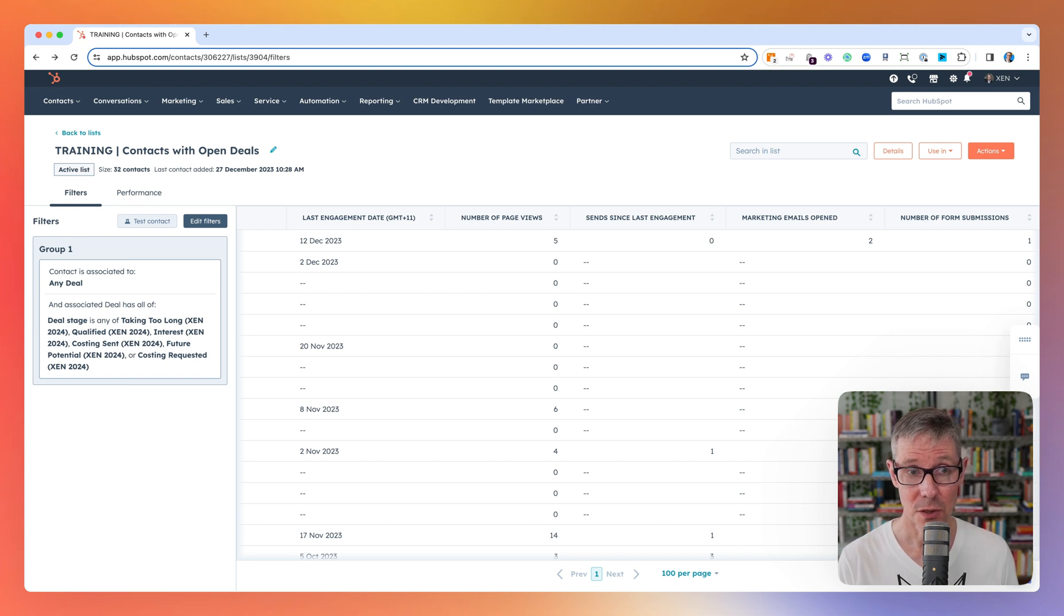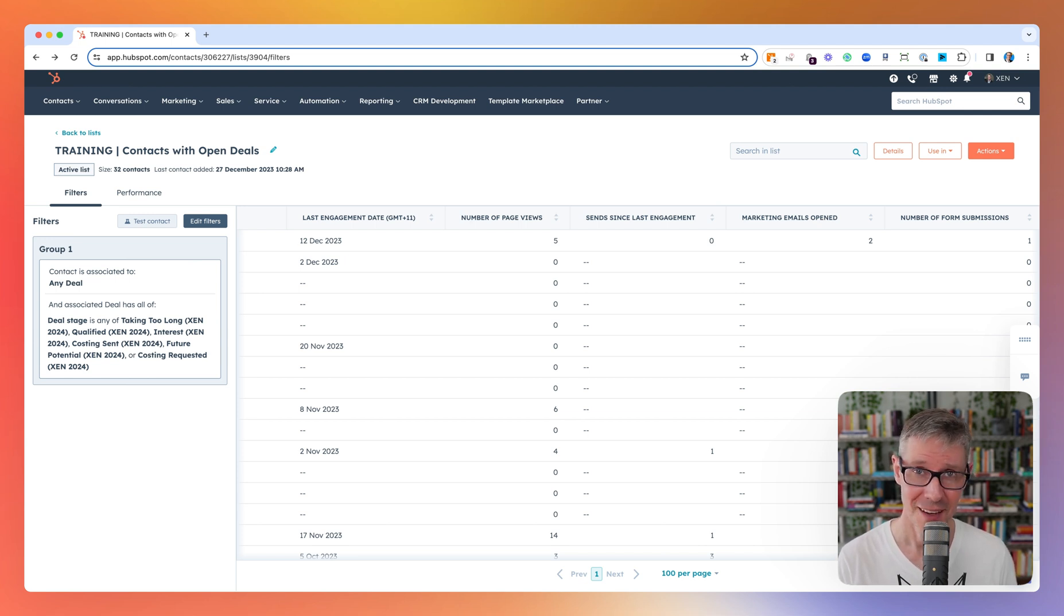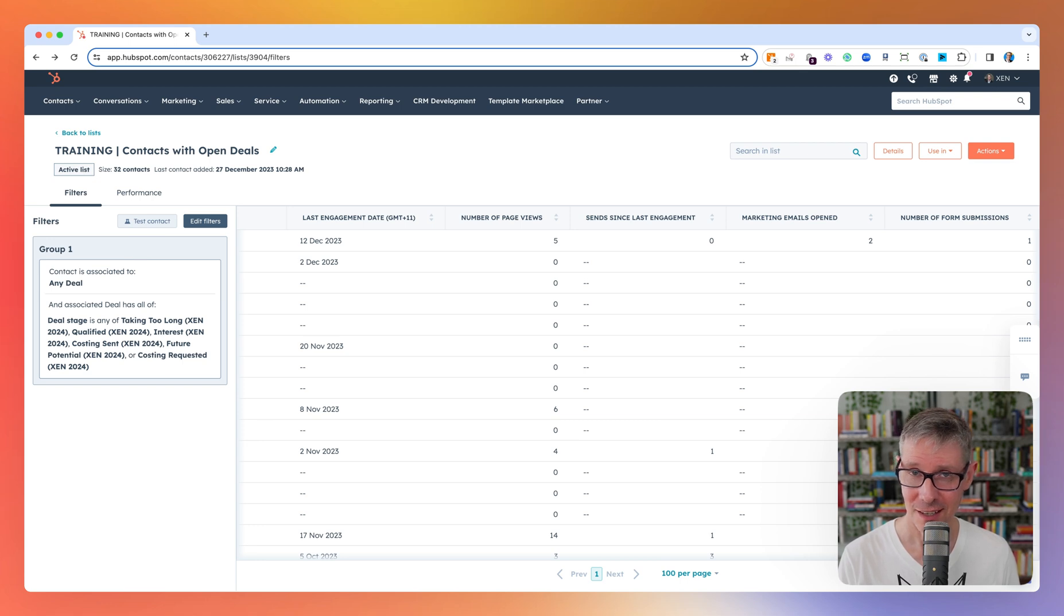So there you go. 32 contacts. I might use this list in a view. I might use it in a marketing email. I might use it in sequence. I might use it in a workflow. As my HubShots co-host Ian always says, lists are the building blocks of HubSpot.